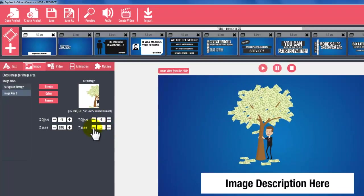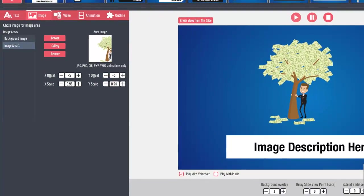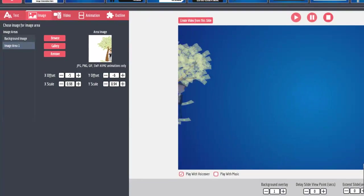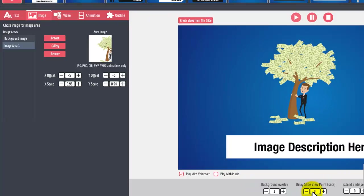That's it. You can also play with Explaindio's feature like Background Overlay, Delay Slide Viewpoint and more.